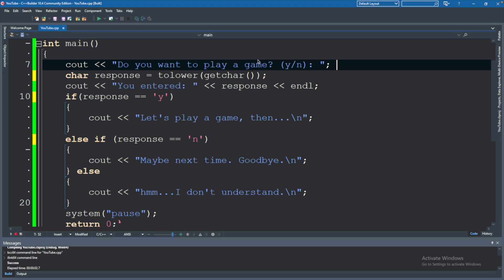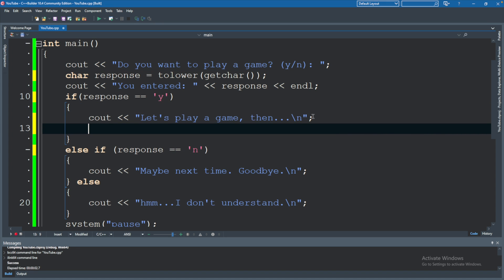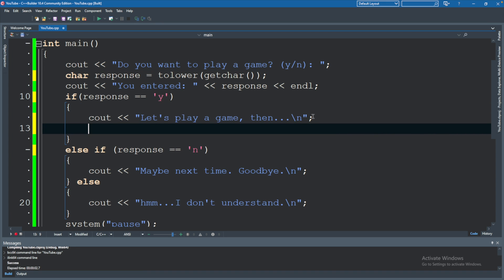And with that, let's get started. We are going to now talk about nested if statements. Here in our code, we only want to ask them if the response is yes, I want to play a game. So we'll say, let's play a game then.